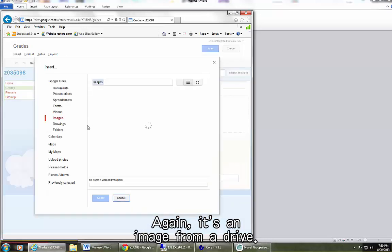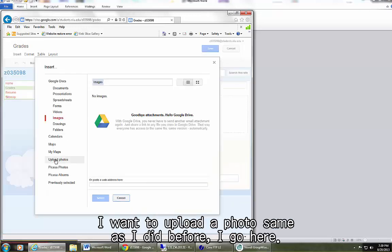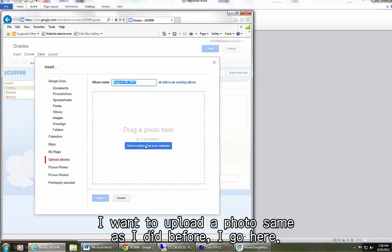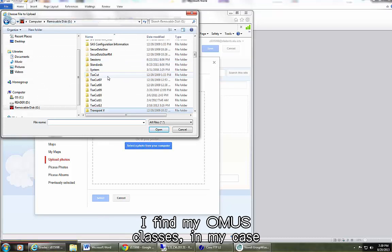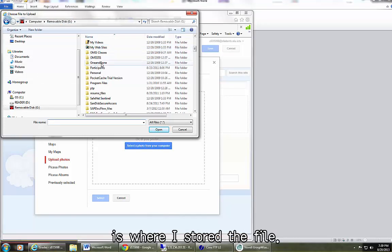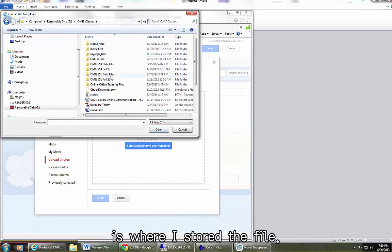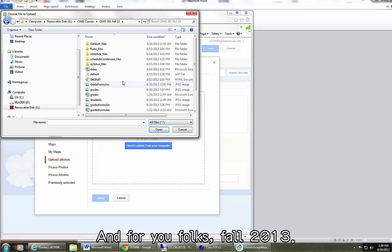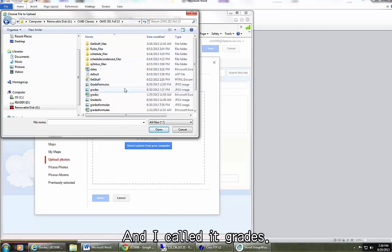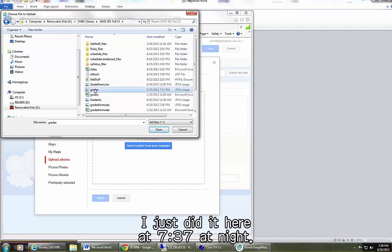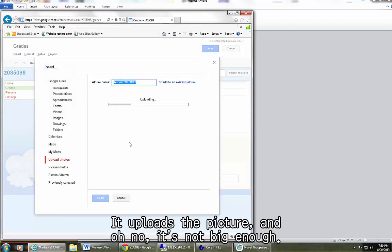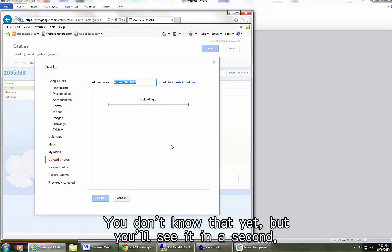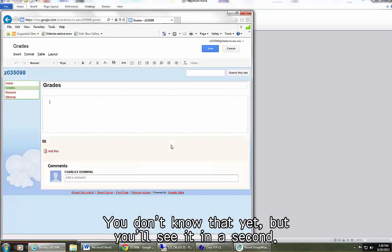Again, it's an image from a drive. I want to upload a photo, same as I did before. I go here. I find my OMS classes, in my case is where I stored the file. And for you folks, fall 2013, I called it grades. I just did it here at 737 at night. It uploads the picture. And oh no, it's not big enough. You don't know that yet, but you'll see it in a second. Wow.